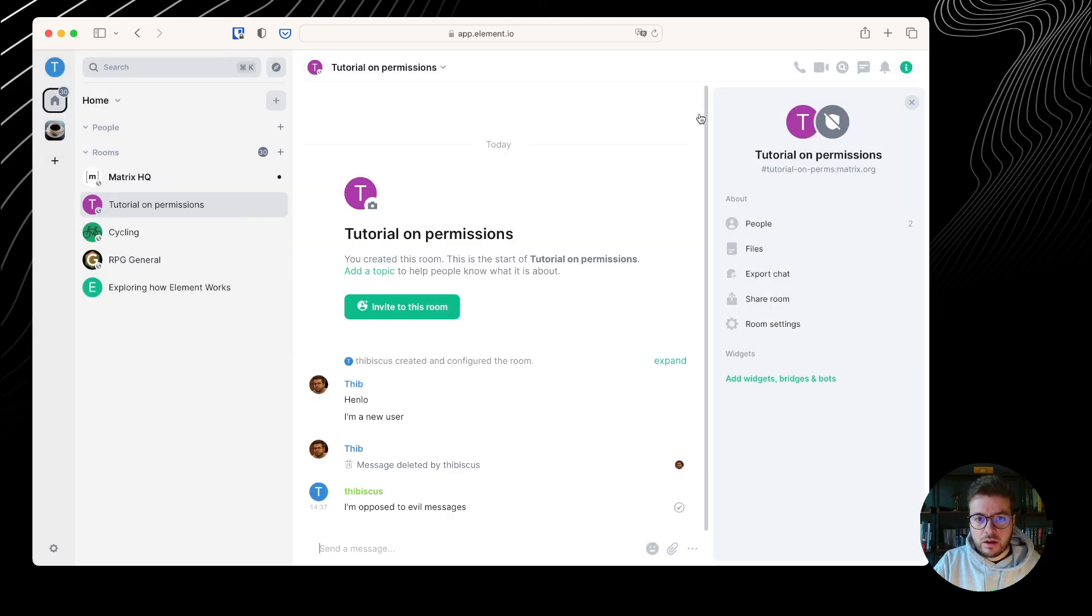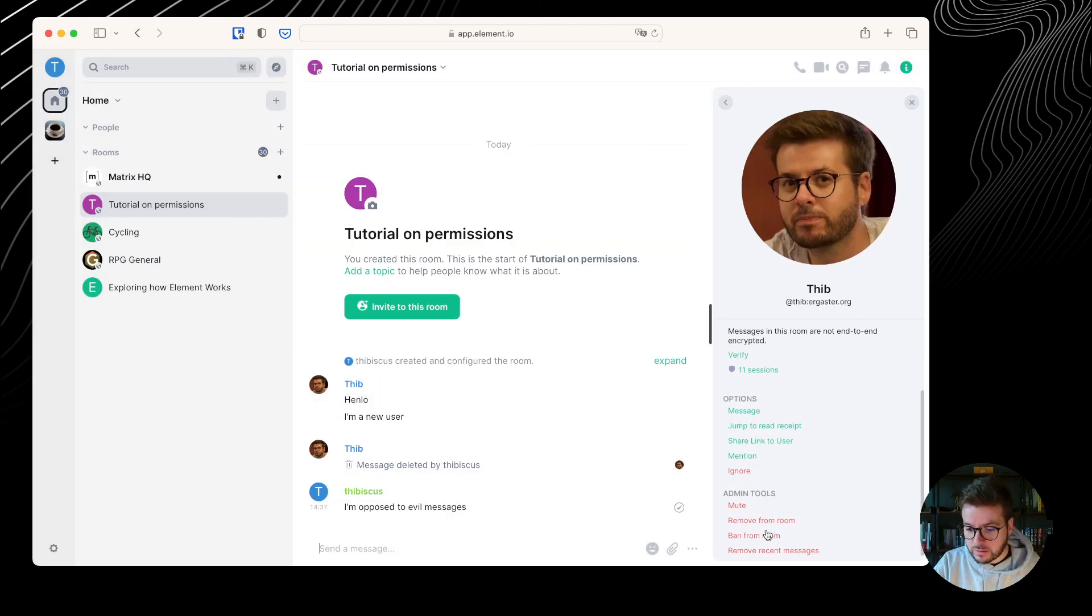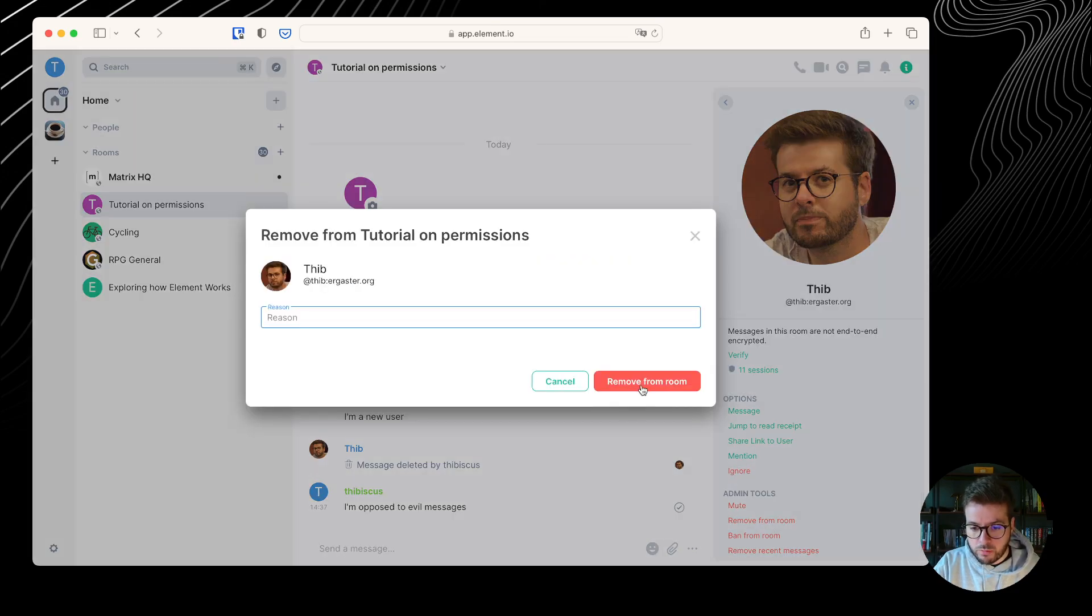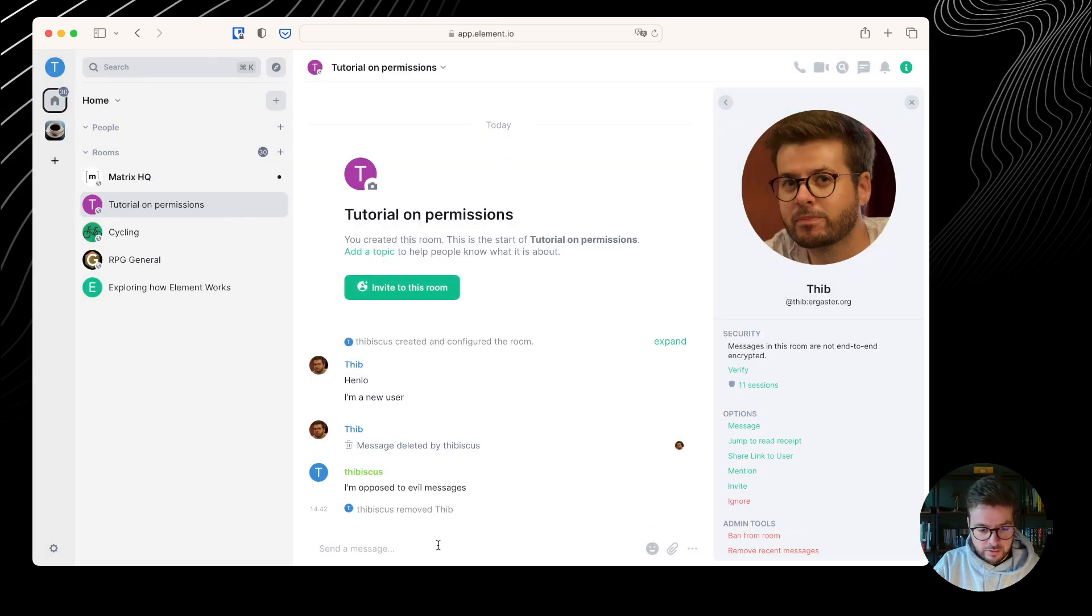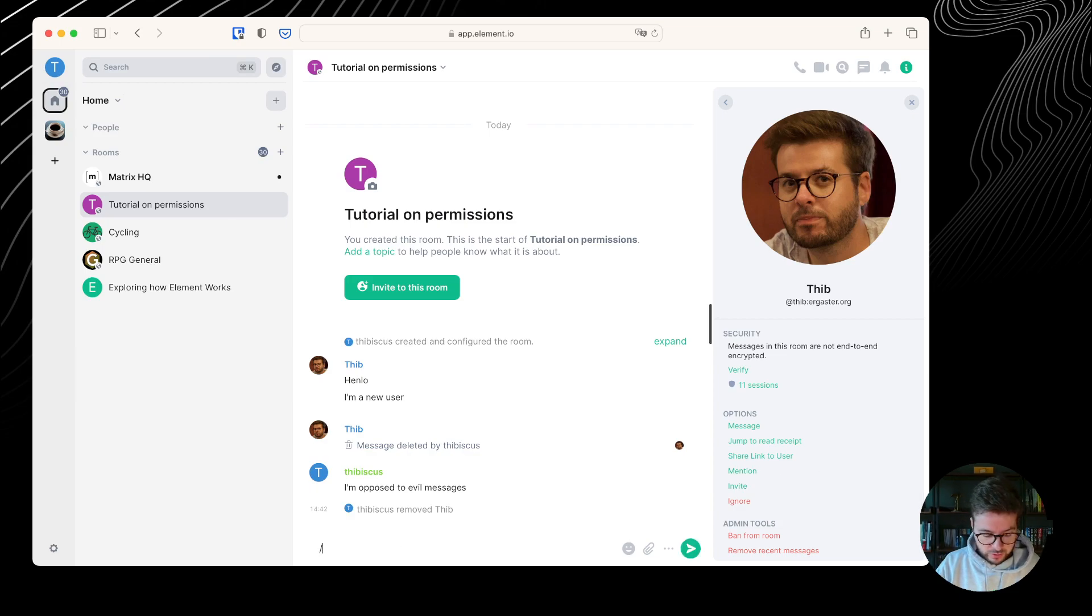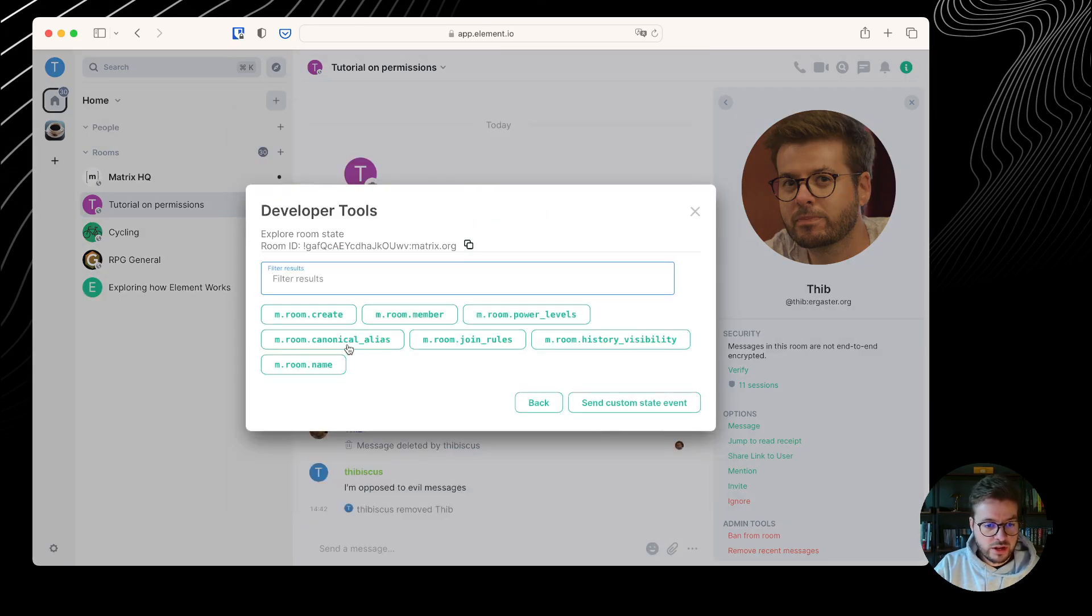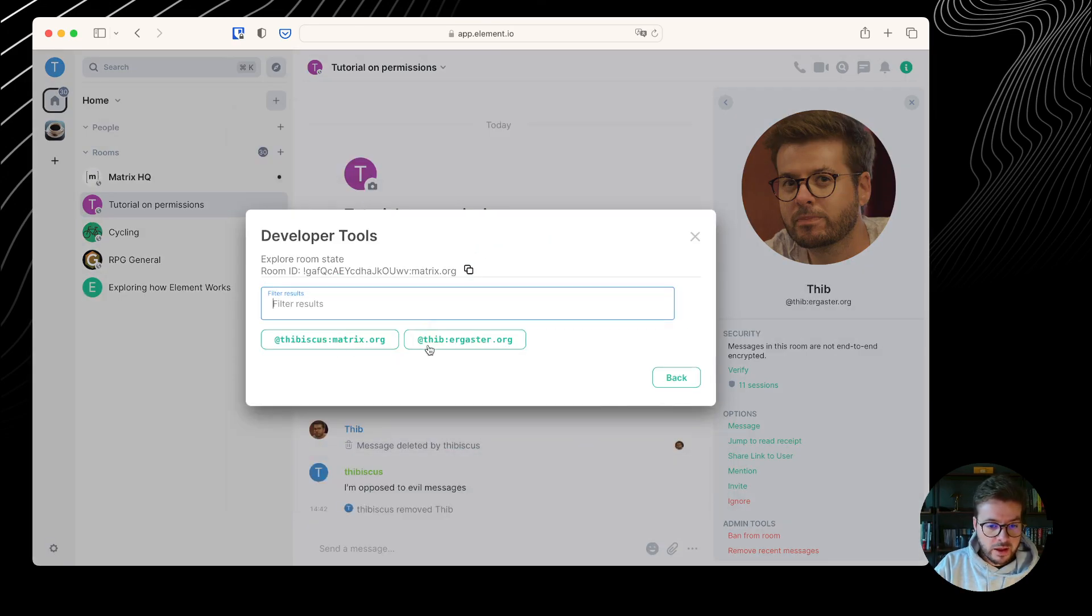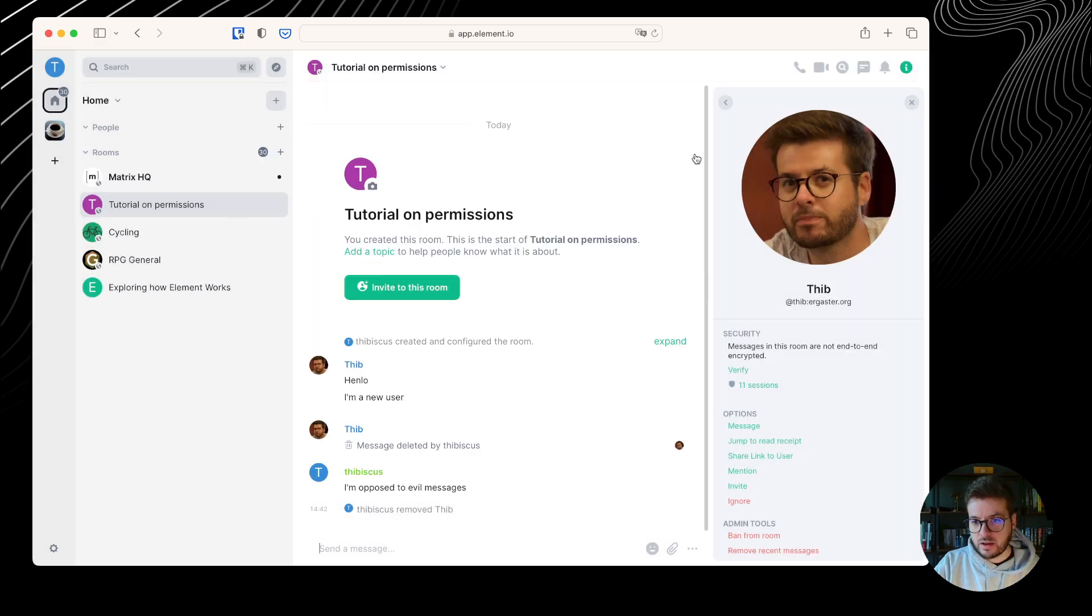Now, let's ban the user tib here. I can kick him so I can remove him from the room. This is not yet a ban because the user can join back. But before he does that, let's inspect the state. I can go to the room state, and see that tib has left. Now, tib is going to join.